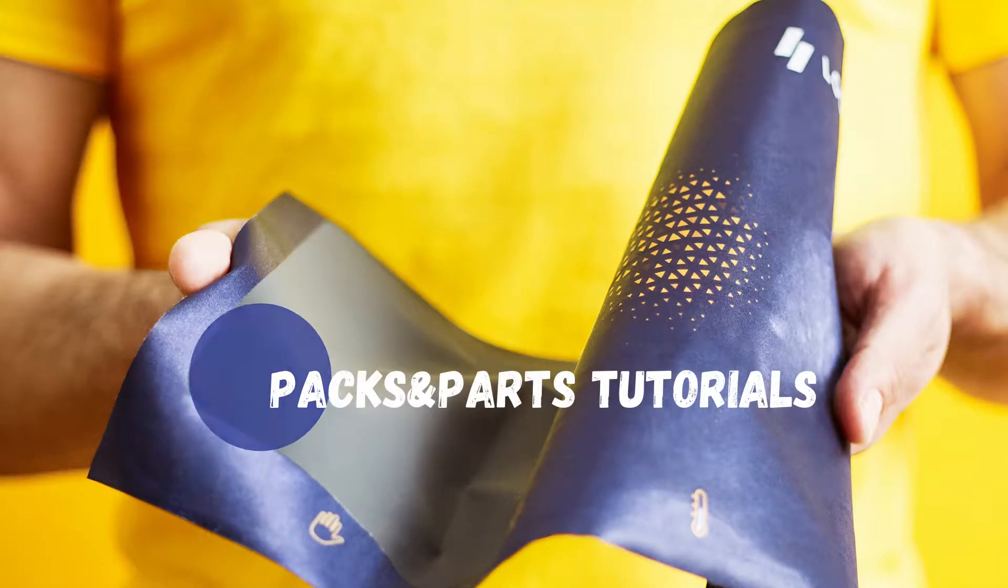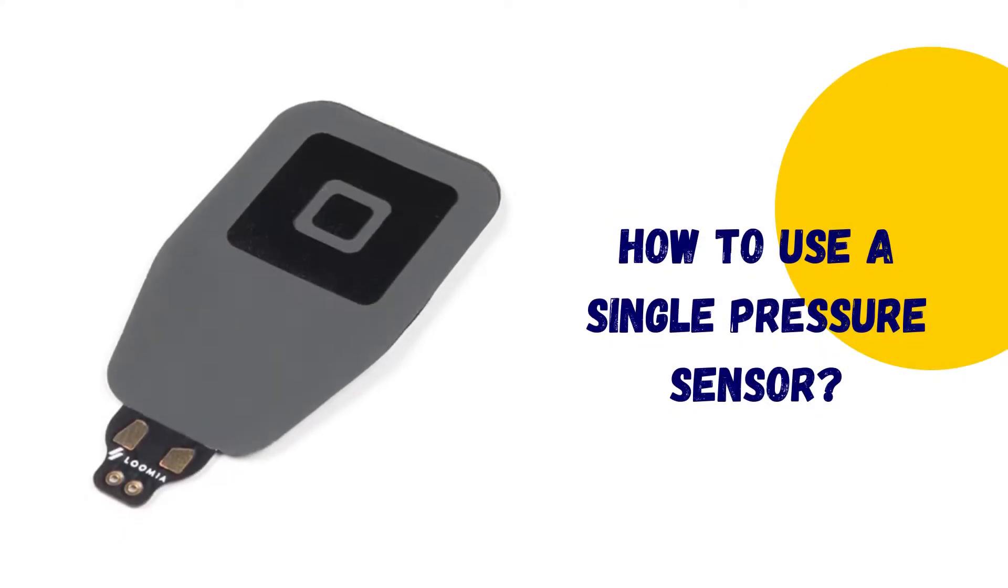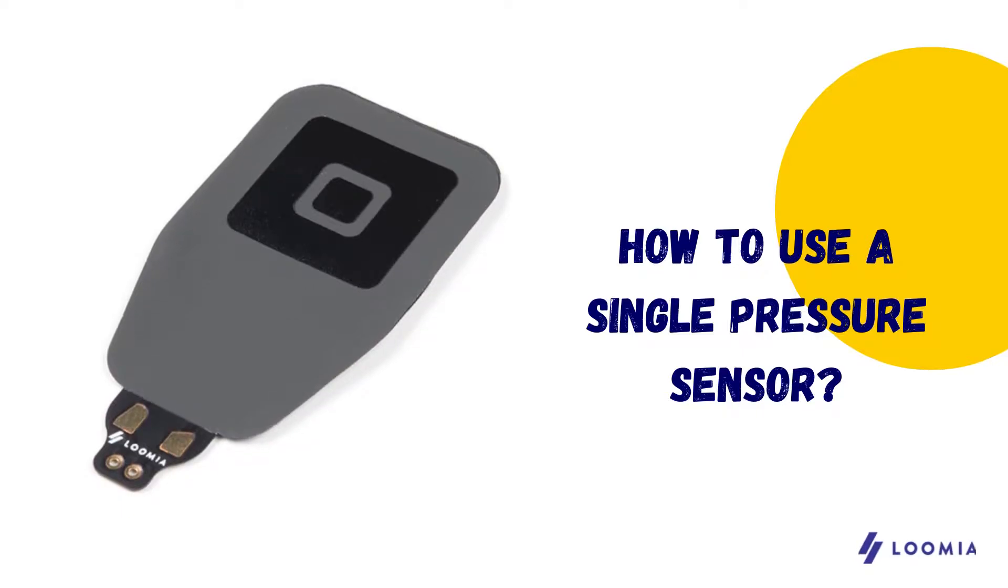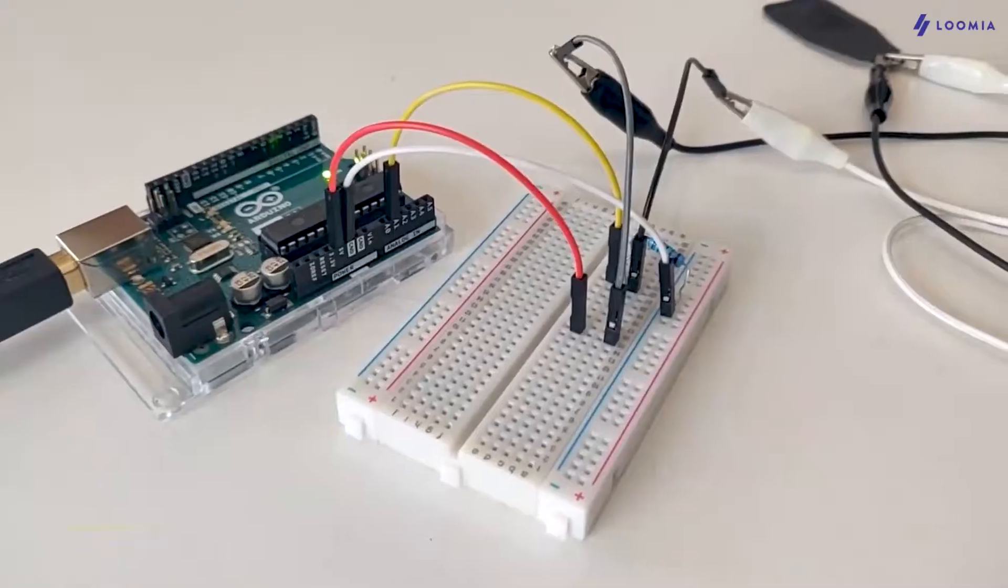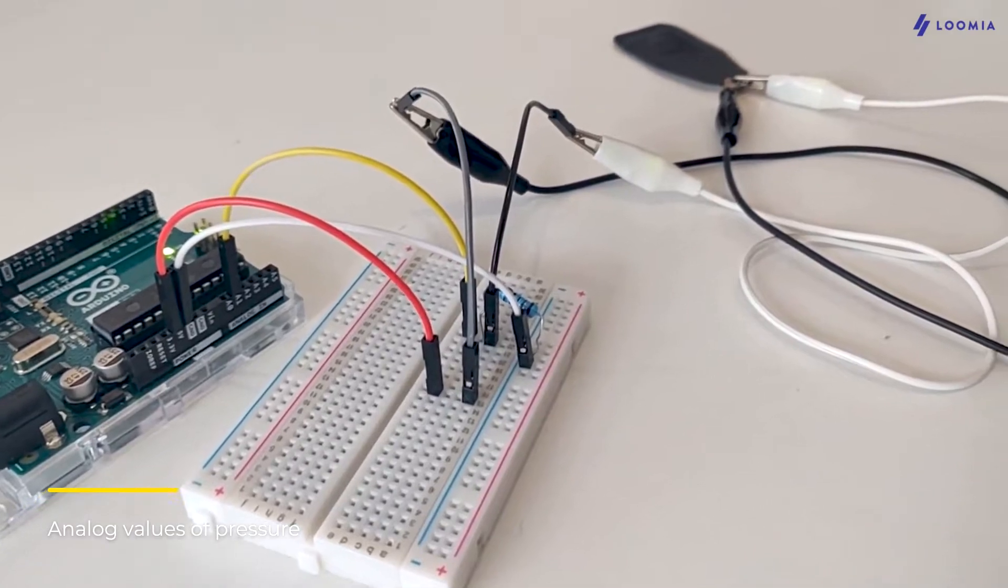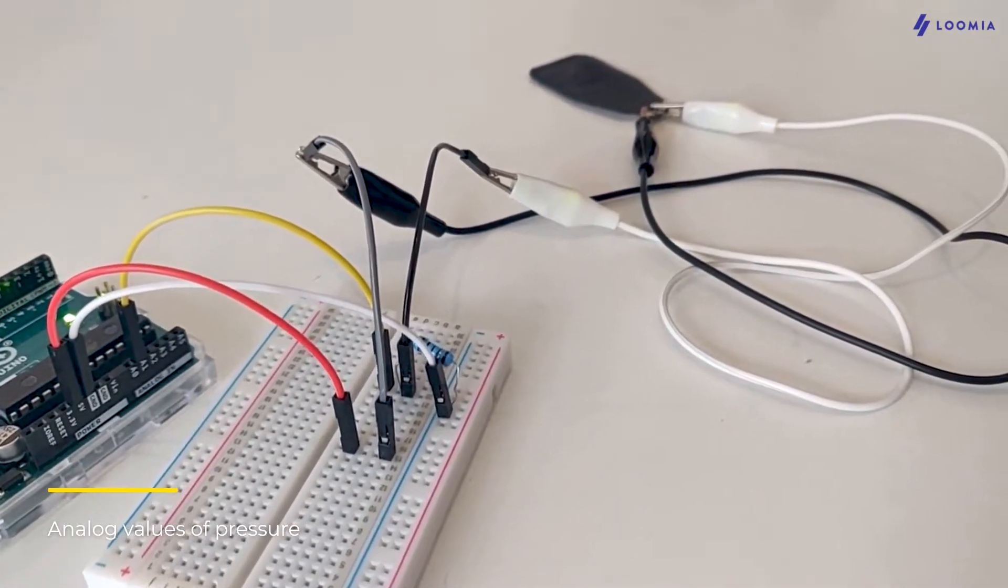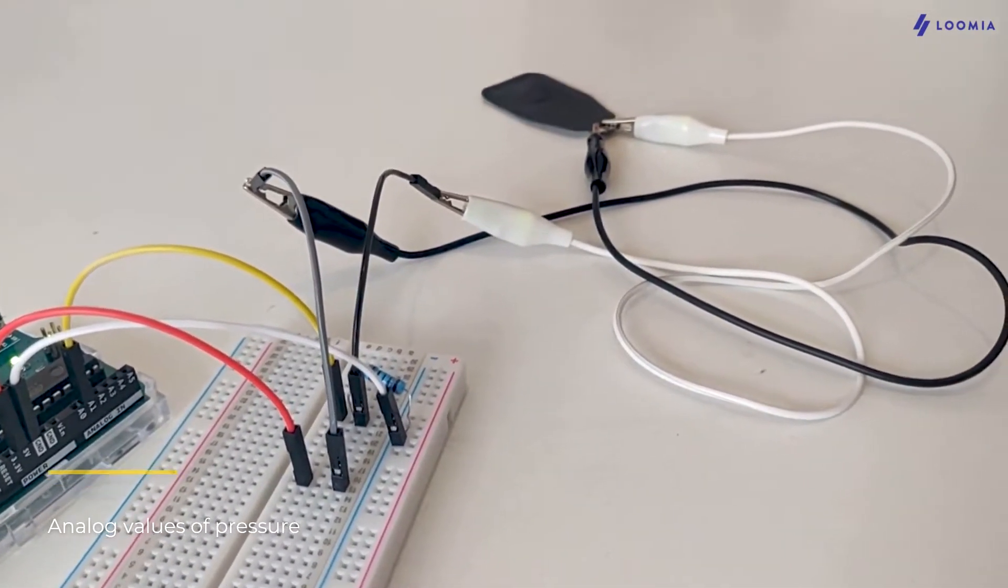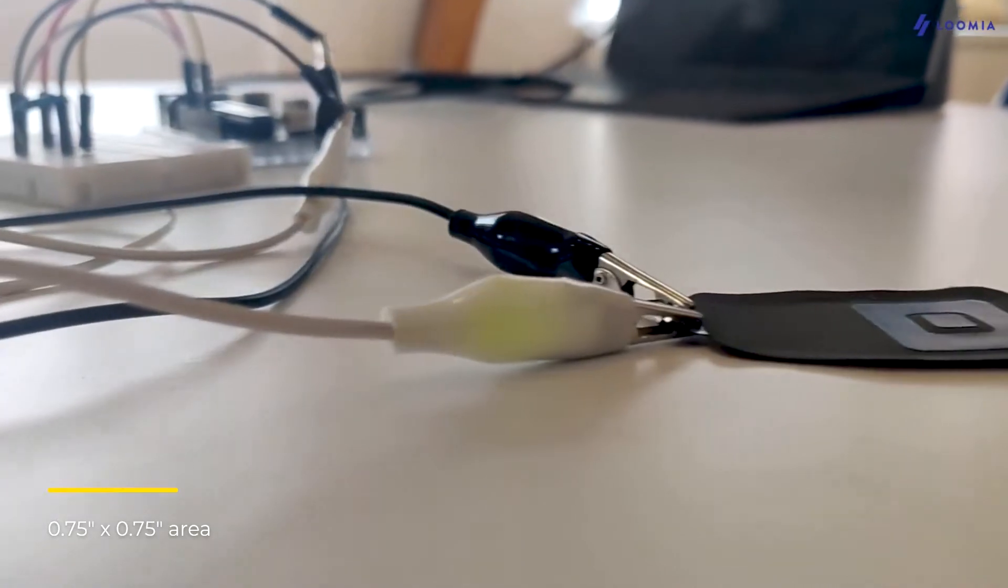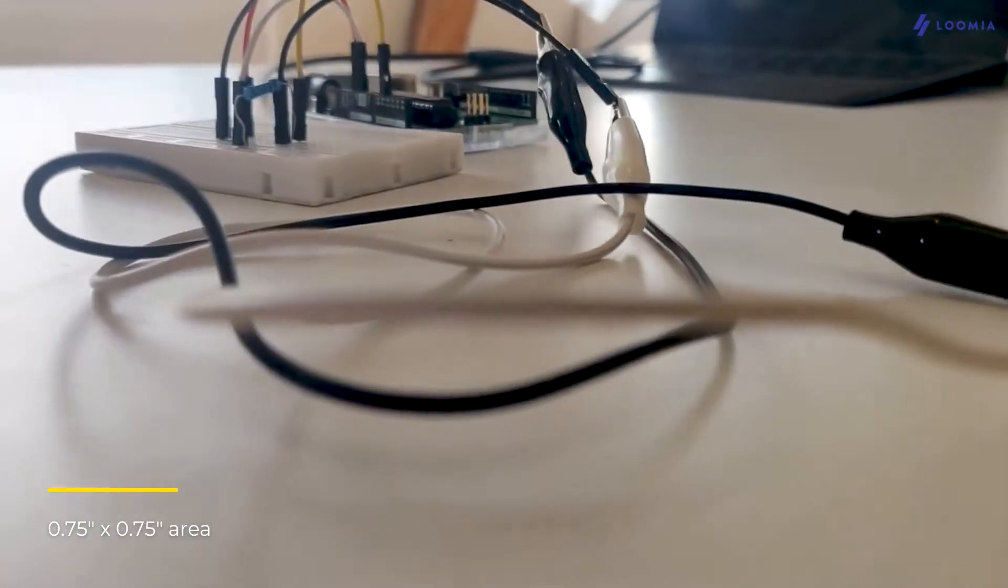Hi everyone, I'm Manon, Industrial Design Intern at Loomia, and in this video I will introduce you to the Loomia Single Pressure Sensor. The single pressure sensor can read analog values of pressure. The sensing area is indicated with a black decal and is about 0.75 x 0.75 inch in area.